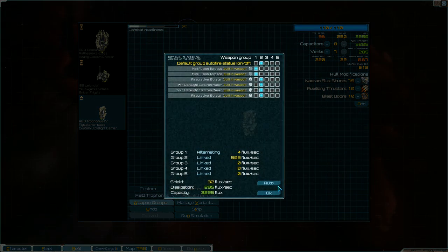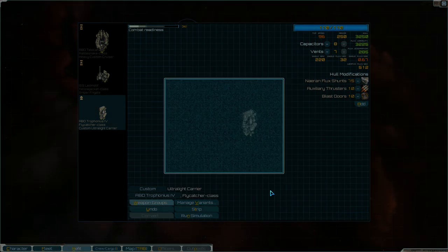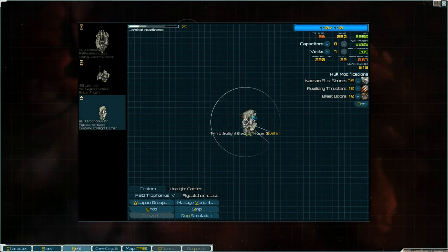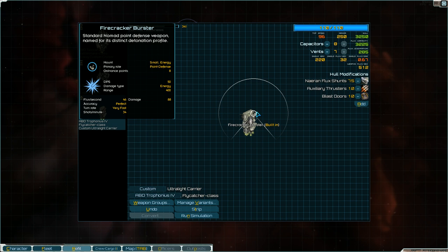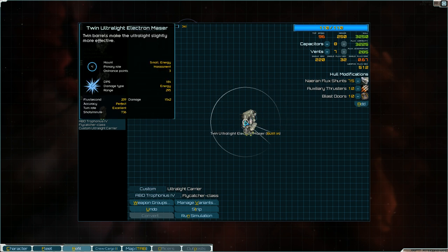So, what are the... I've never actually looked at these weapons though. Let's see what these are. Alright. Firecracker Burster. A point defense. Flux per second 46. It's perfect accuracy. Very fast turn rate. 50 DPS. That seems like a very basic point defense weapon. Her primary role harassment. Is that... what? Have I seen an harassment before? Huh. 209 flux per second. Excellent turn rate. Perfect accuracy. 184 DPS. 295 range.